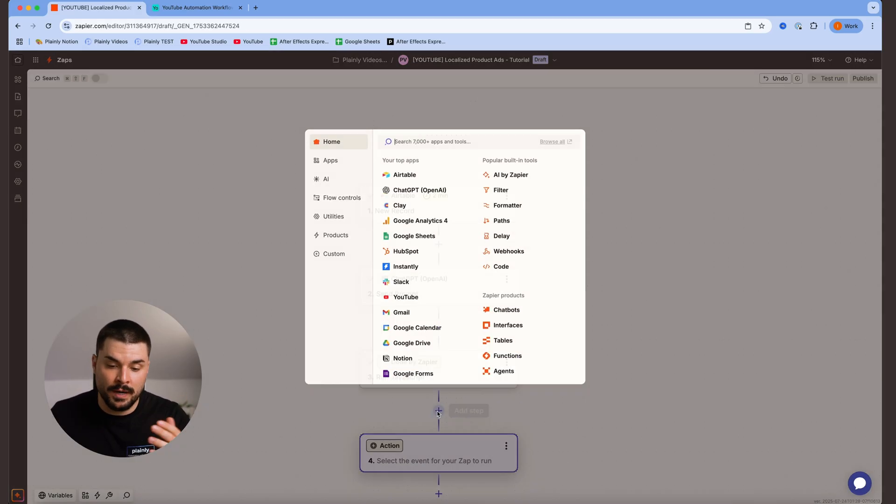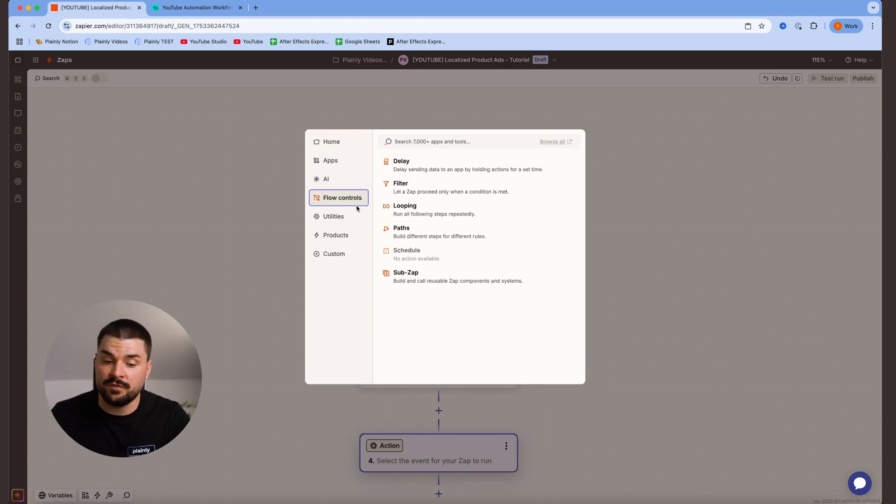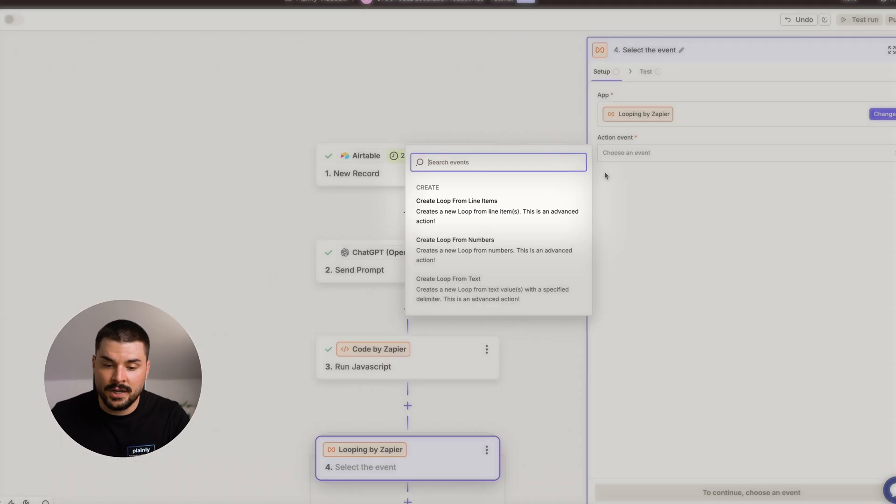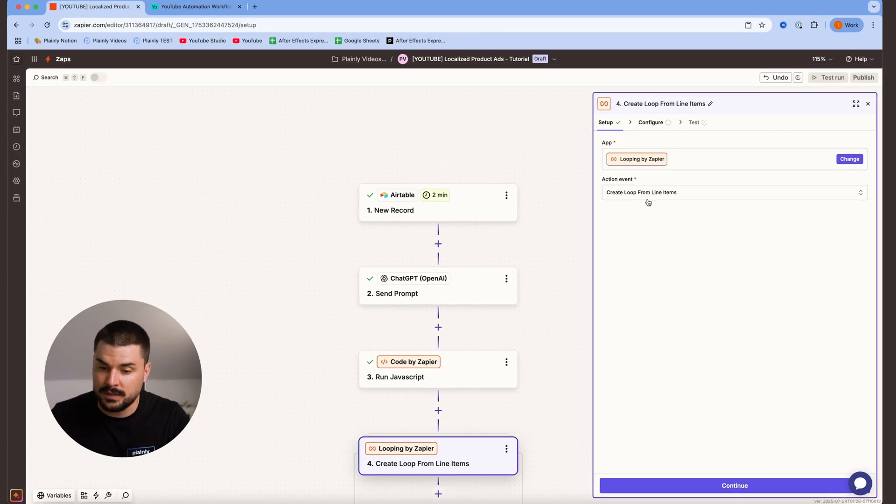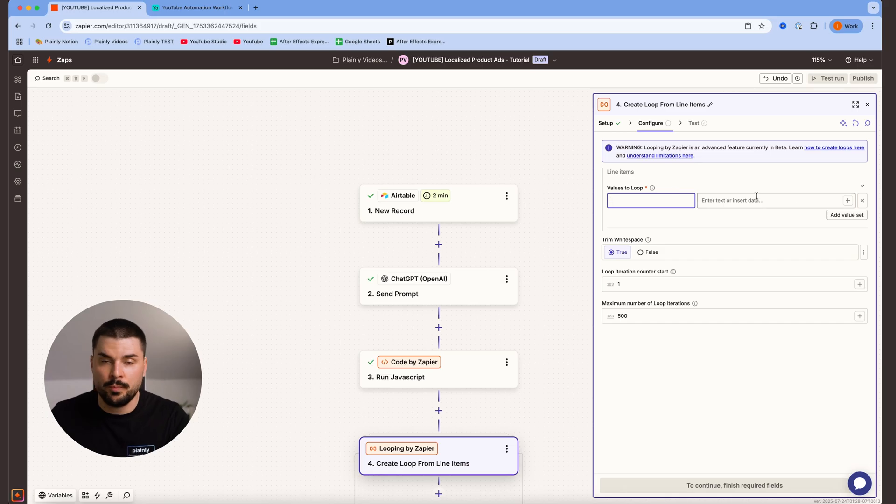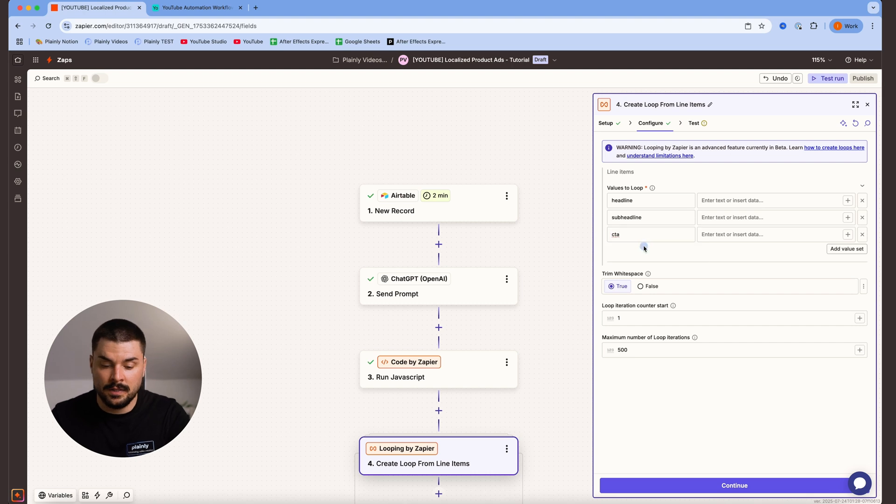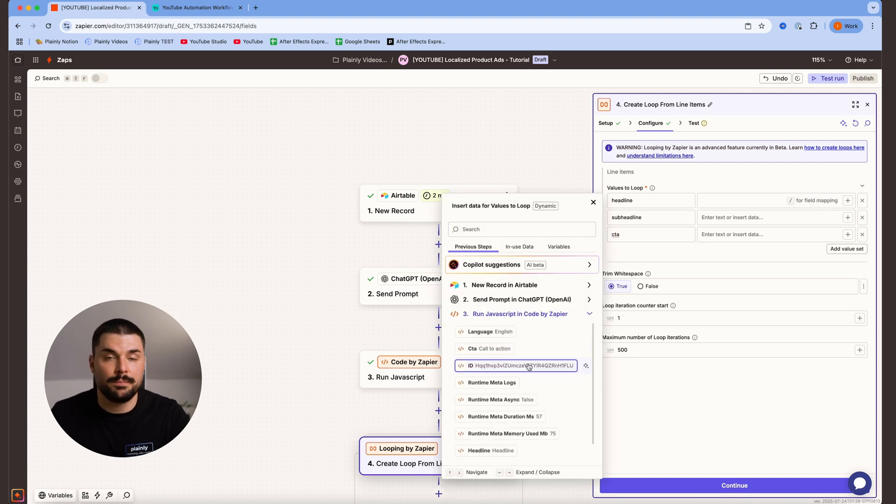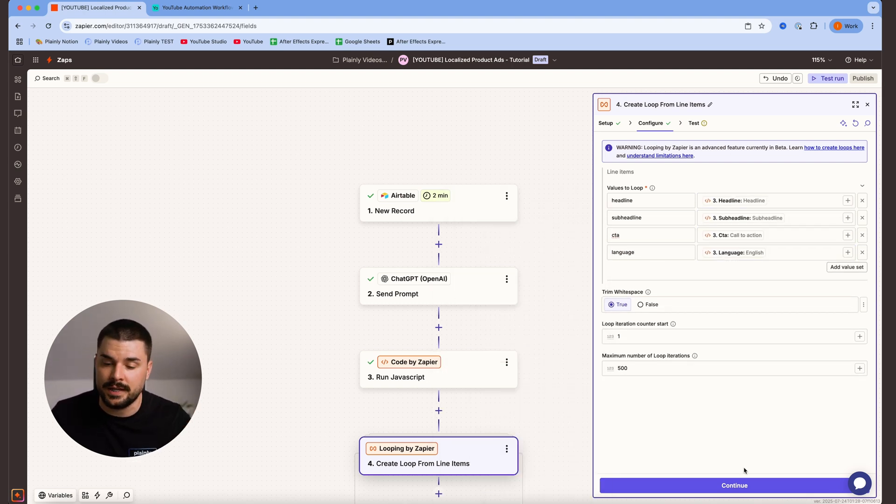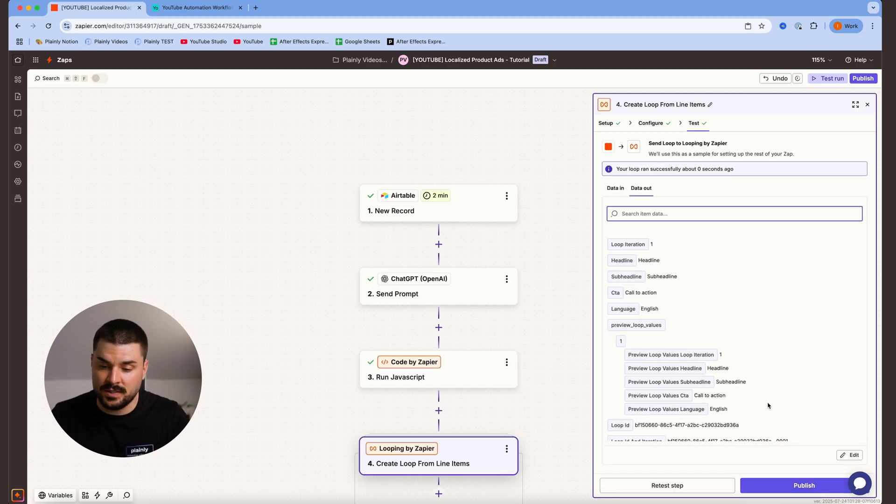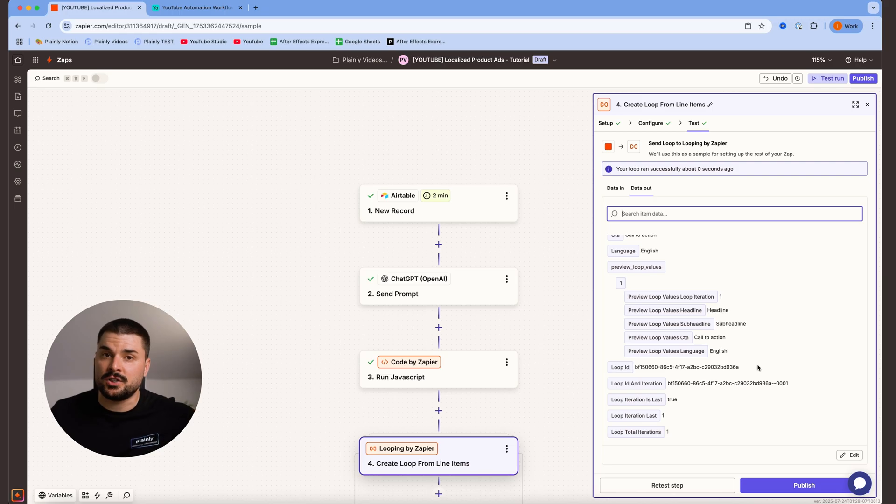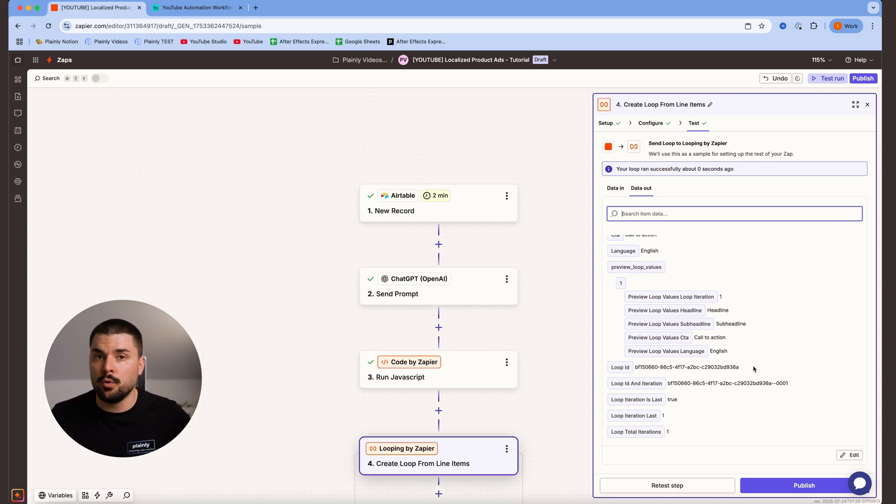So we need to add one more step called looper. We can find it under flow controls, looping. Action event, create loop from line items. Hit continue, values to loop, we are going to add headline, subheadline, and call to action, because these will be the values that we want translated. Hit continue and test this step as well. Now, Zapier will loop until it gets to the end of that JavaScript loop that we created. So basically, it will pull out all 20 languages.